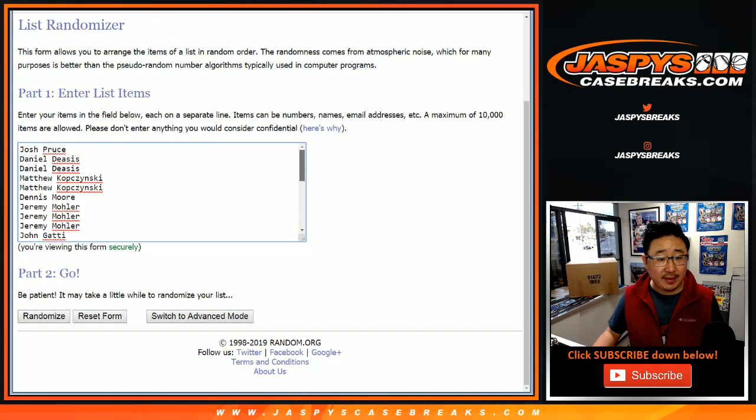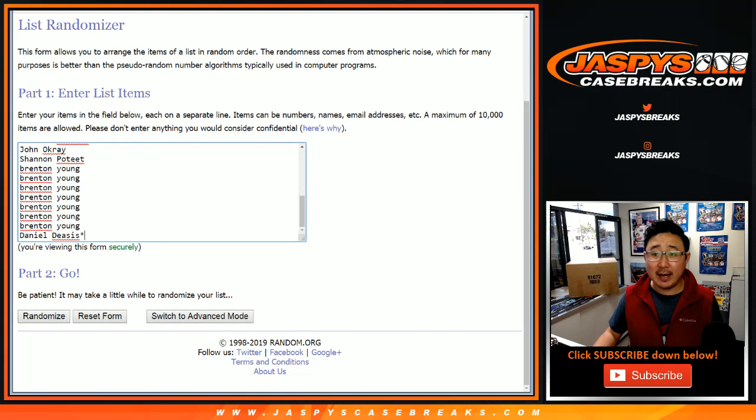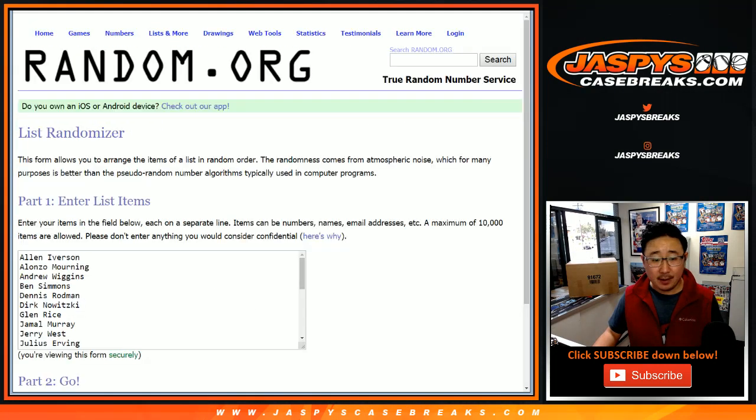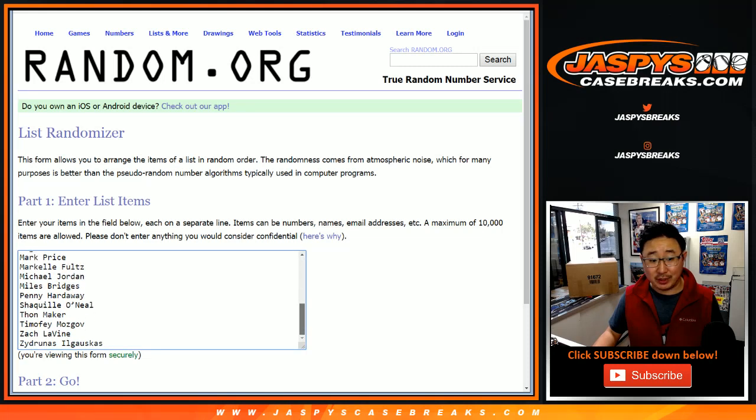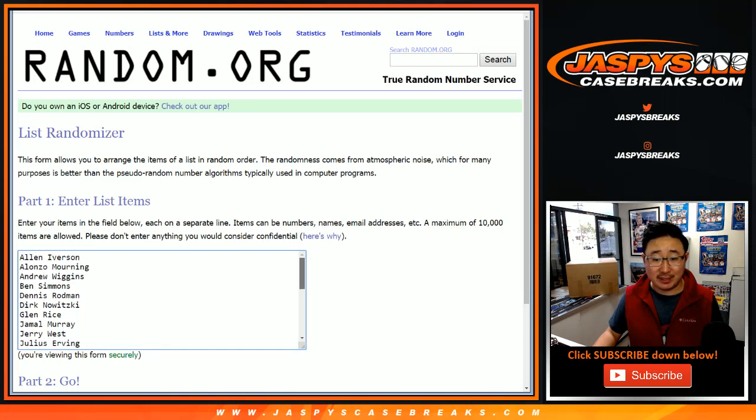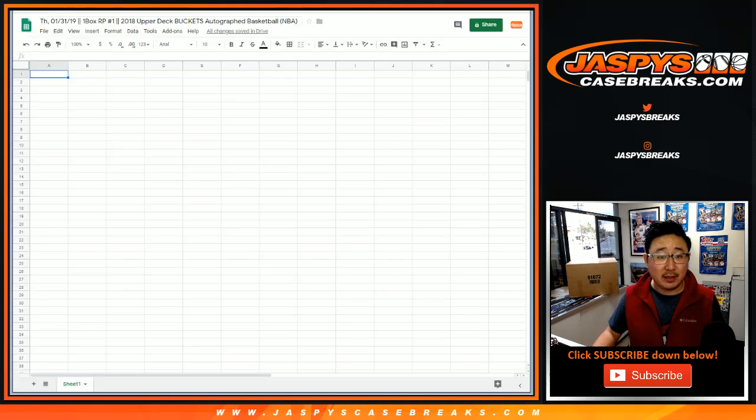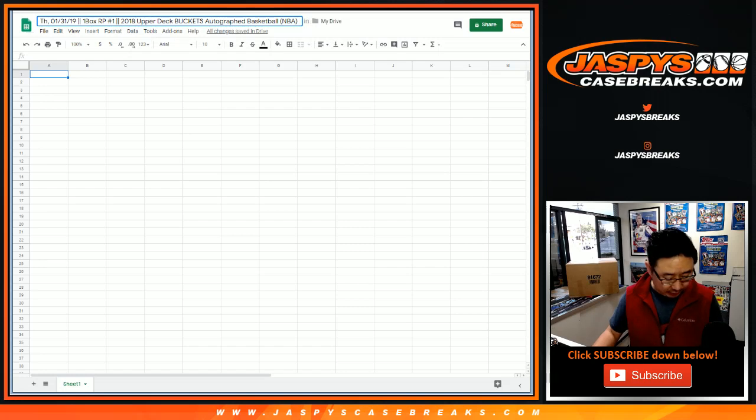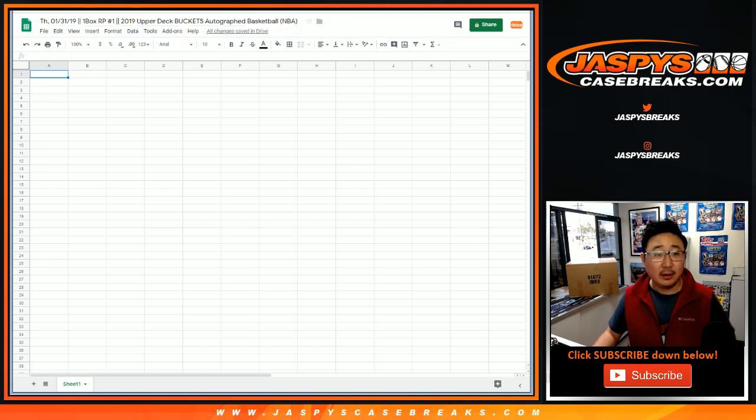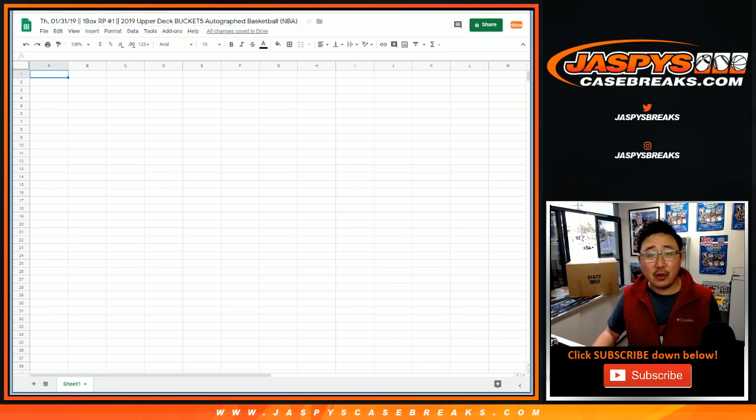2019 Upper Deck Authenticated Buckets Autograph Basketballs, a one box random player break number one from jazbeescasebreaks.com. We're doing one through eight, so we're going to be doing a lot of these videos, so stick with us here. Big thanks to these folks right here for getting into it. And there are the list of players right here, which is a pretty impressive list. We'll pop them into this list right here. This is actually 2019, let's adjust that. Alright, on the 31st, Thursday.